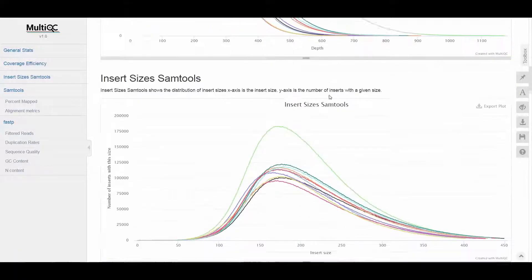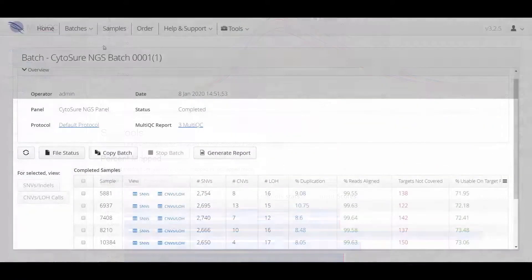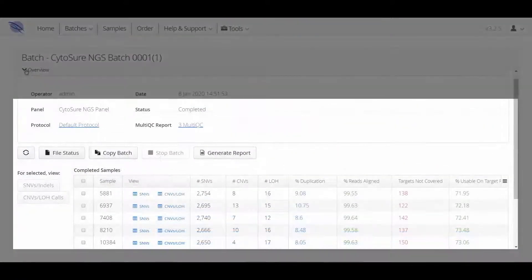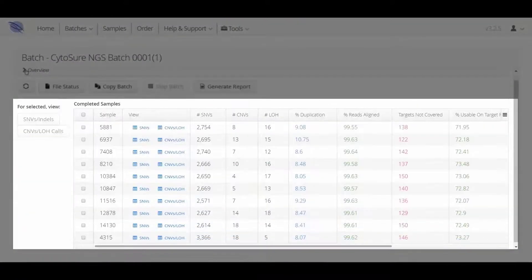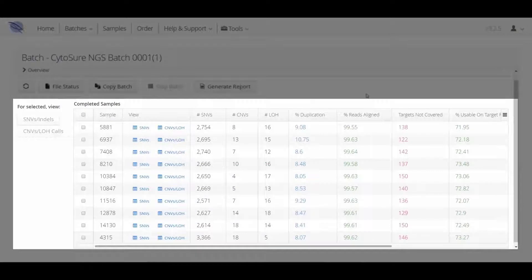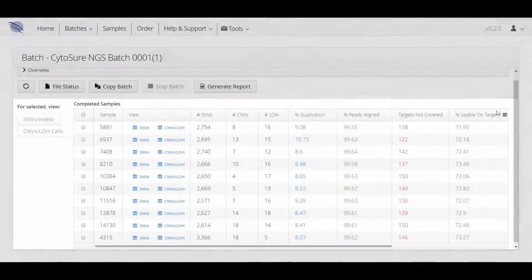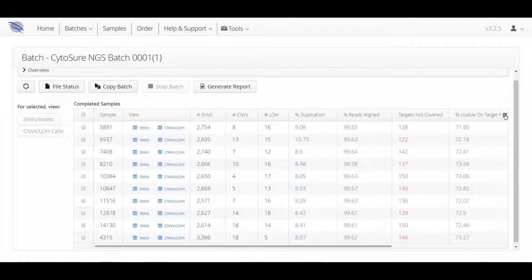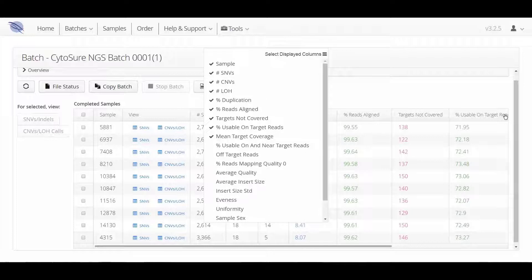Back in the Batch overview, there is a table that displays the samples run in the batch along with various parameters, and this view can be customized by the user.